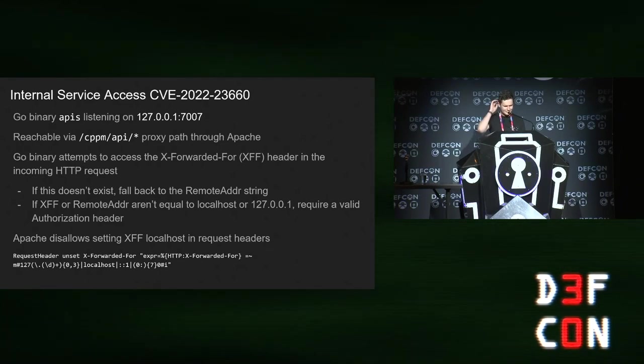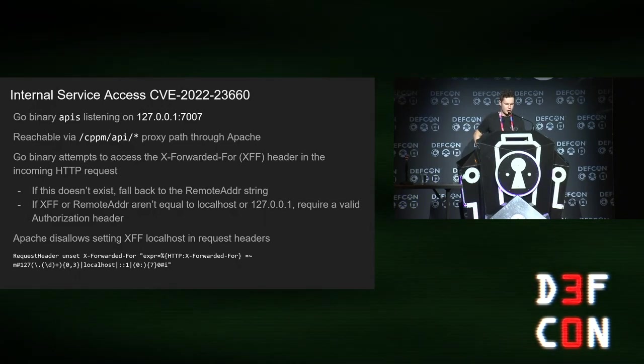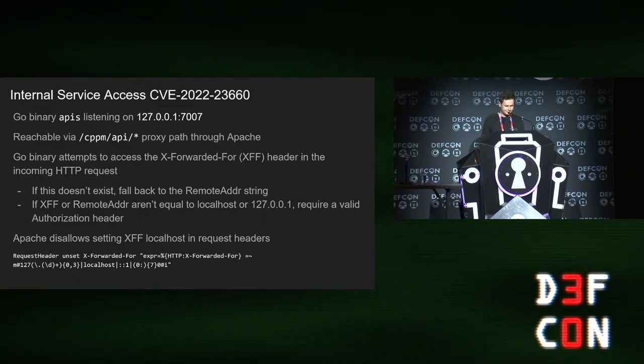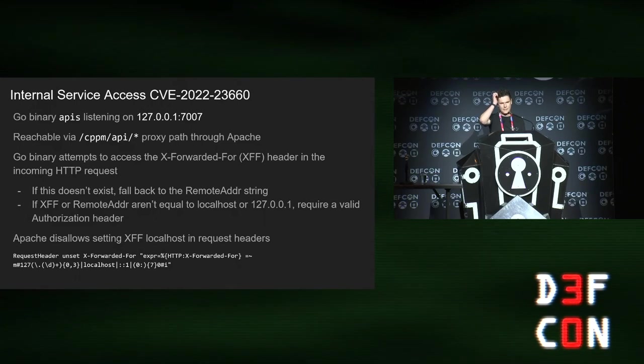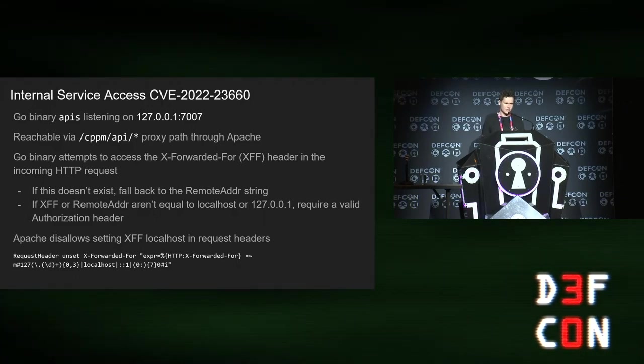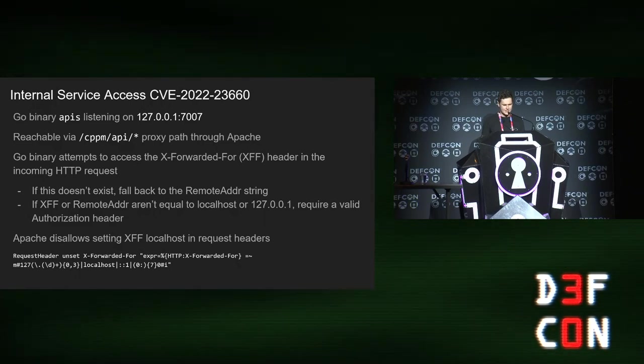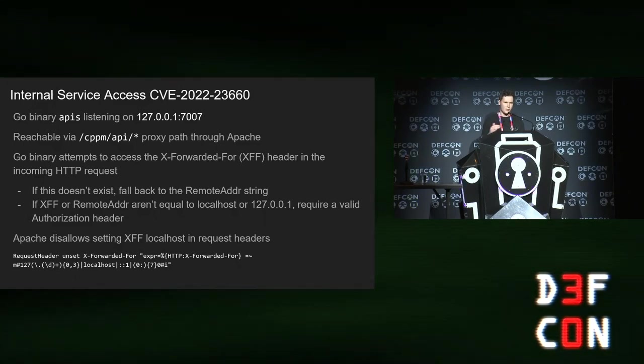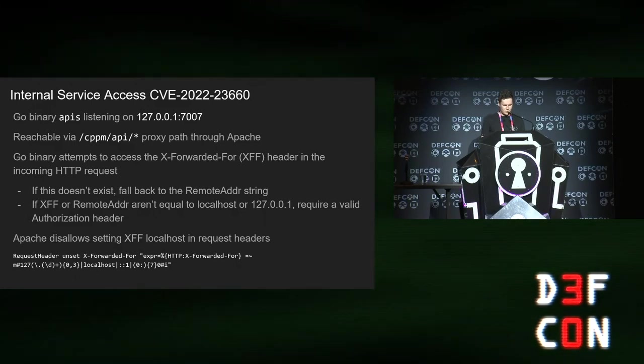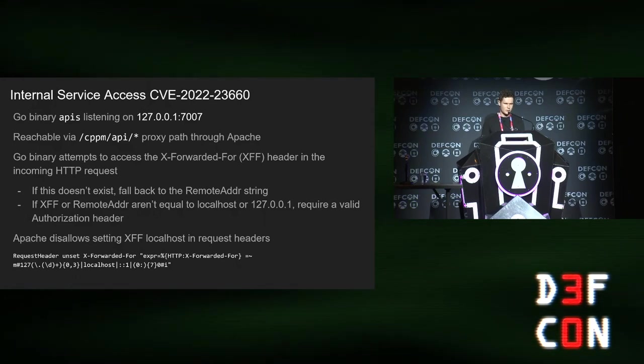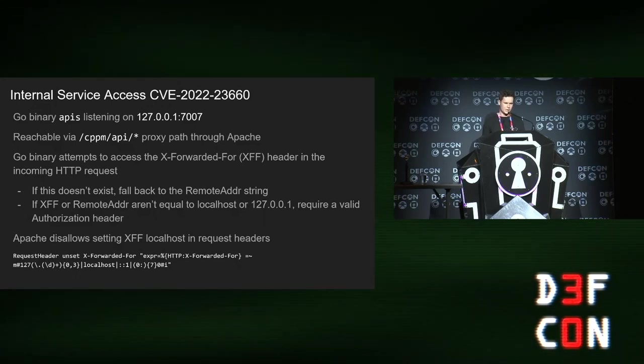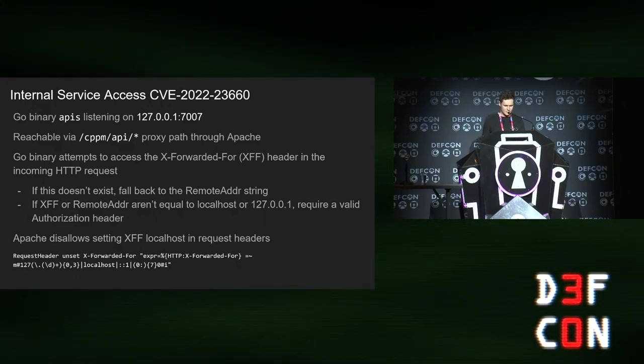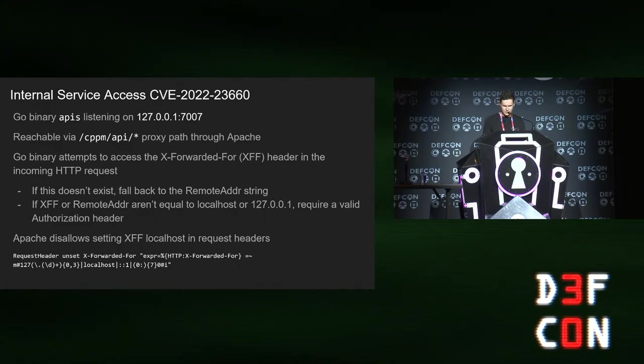ClearPass has a Go binary listening on localhost on port 7007. You can reach it via Apache. The Go binary does the authentication and it attempts to access an exported four header and checks if that is exactly localhost or 127.001. If that exported four header doesn't exist, it falls back to the remote address, which is always going to be localhost because you're talking to it via Apache. Apache doesn't let us mess with the exported four localhost and the request headers. It's been explicitly blocked. And also, even if I could set it, Apache would simply add the exported four header I sent to its own one and then it wouldn't exactly match 127.001. So what we need is a way of removing headers. It turns out you can do that.